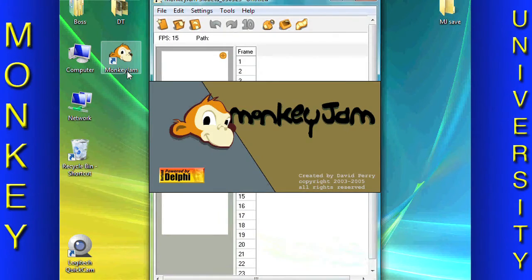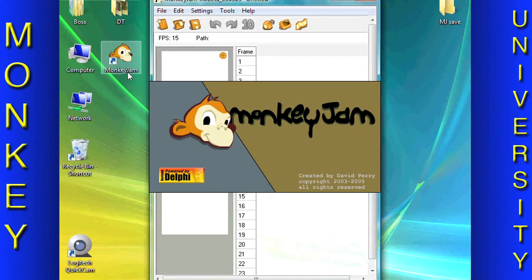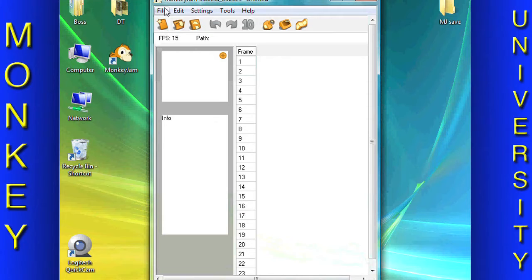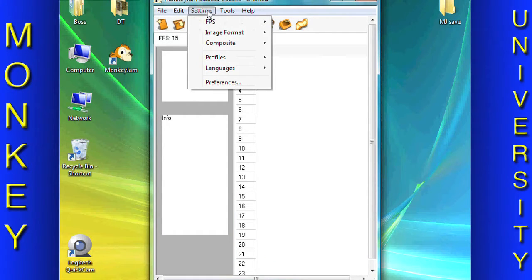First, open Monkey Jam. For this course we are using a Quick Cam Pro 9000 webcam. Under Settings, select Preferences.